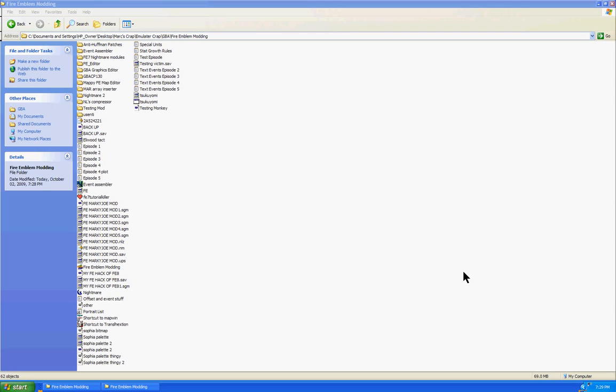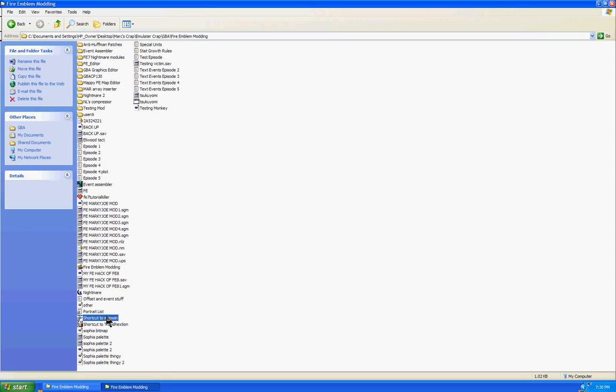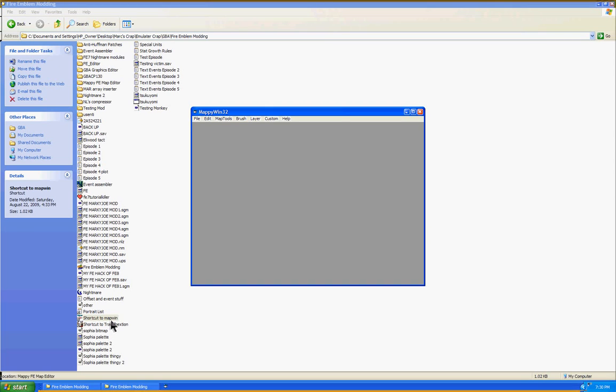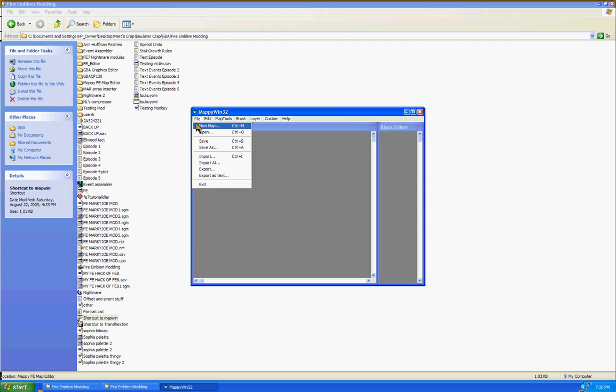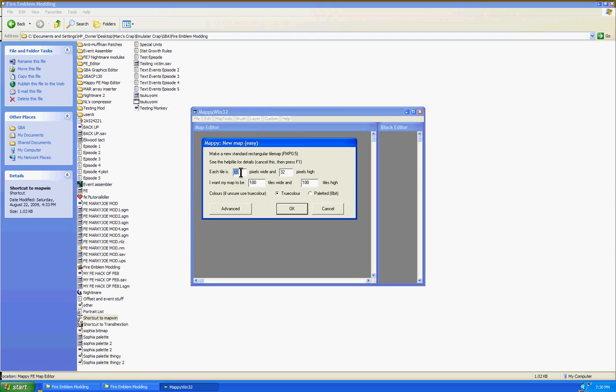The first thing you want to do is download all the programs that I've provided in my video description. After you have all that done, the first thing we've got to do is open up Mappy. Go to File, New Map, and then a window pops up. Each tile needs to be 16 pixels wide and 16 pixels high. Make sure it's always like that no matter what Fire Emblem game you're editing.